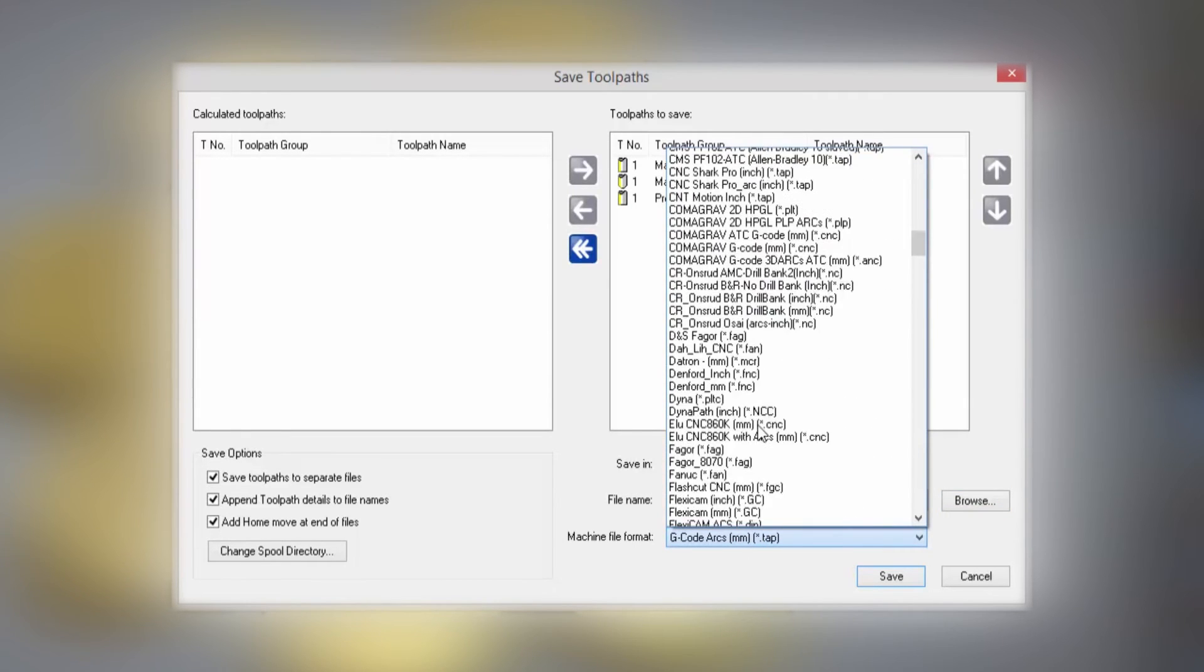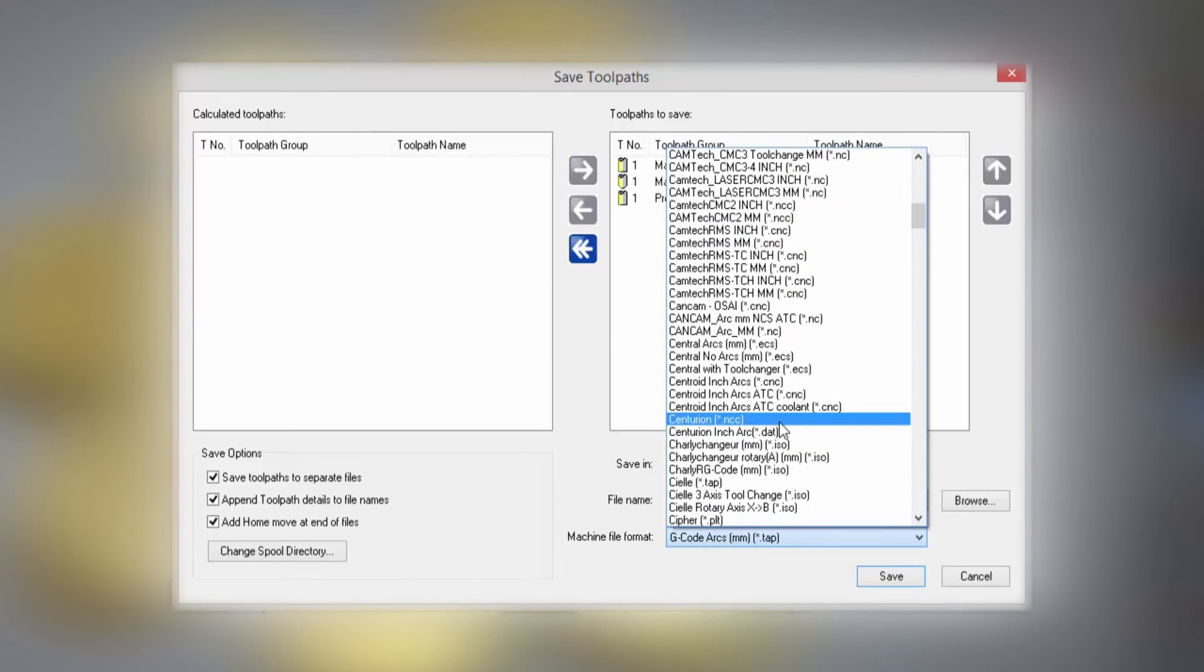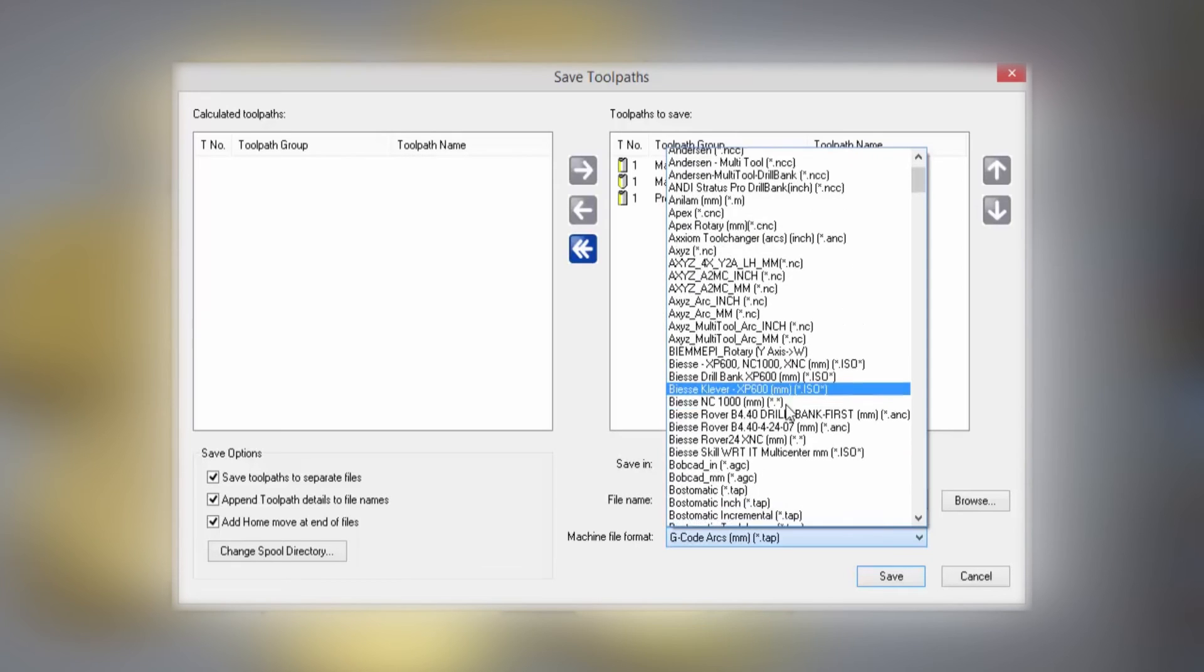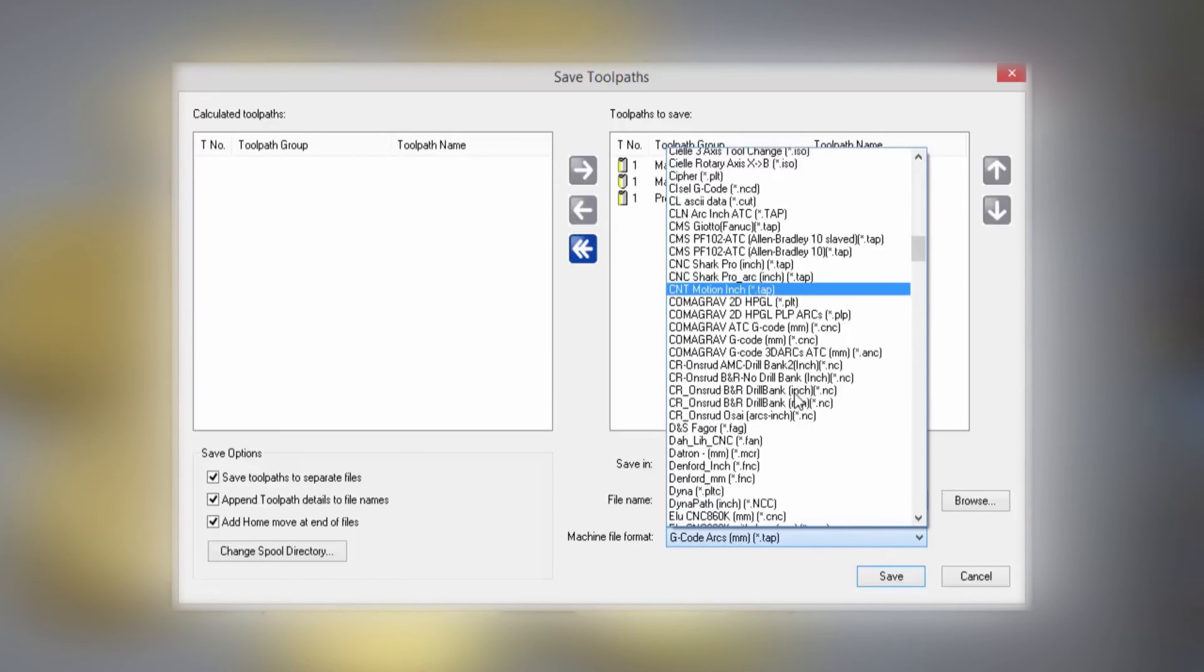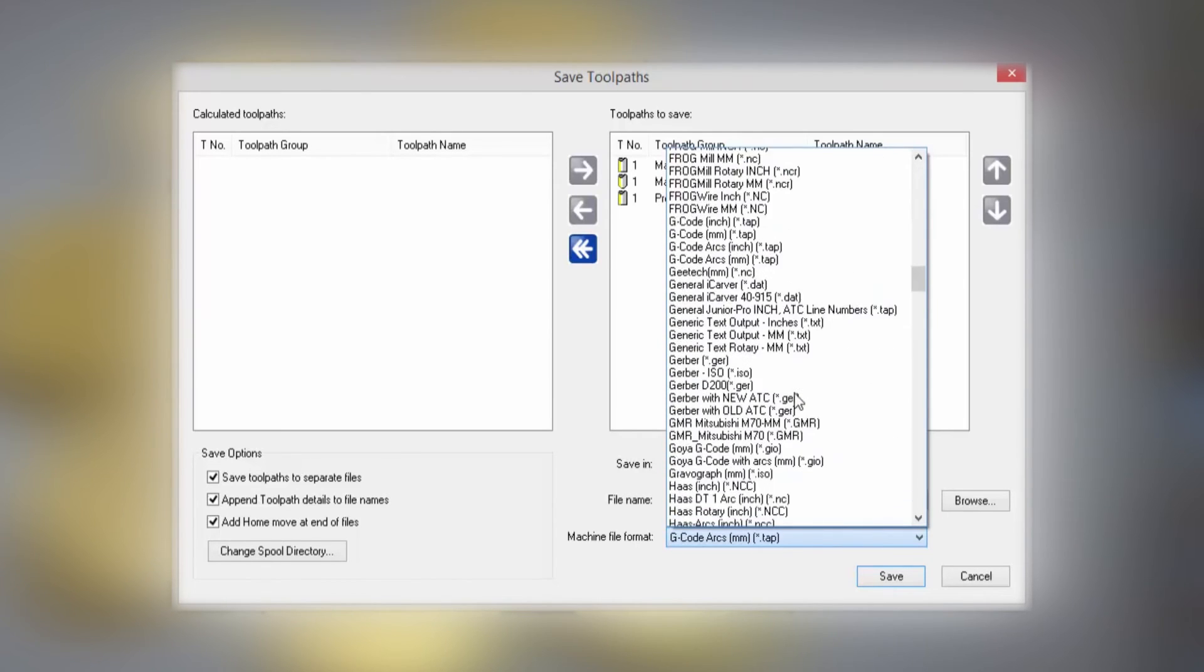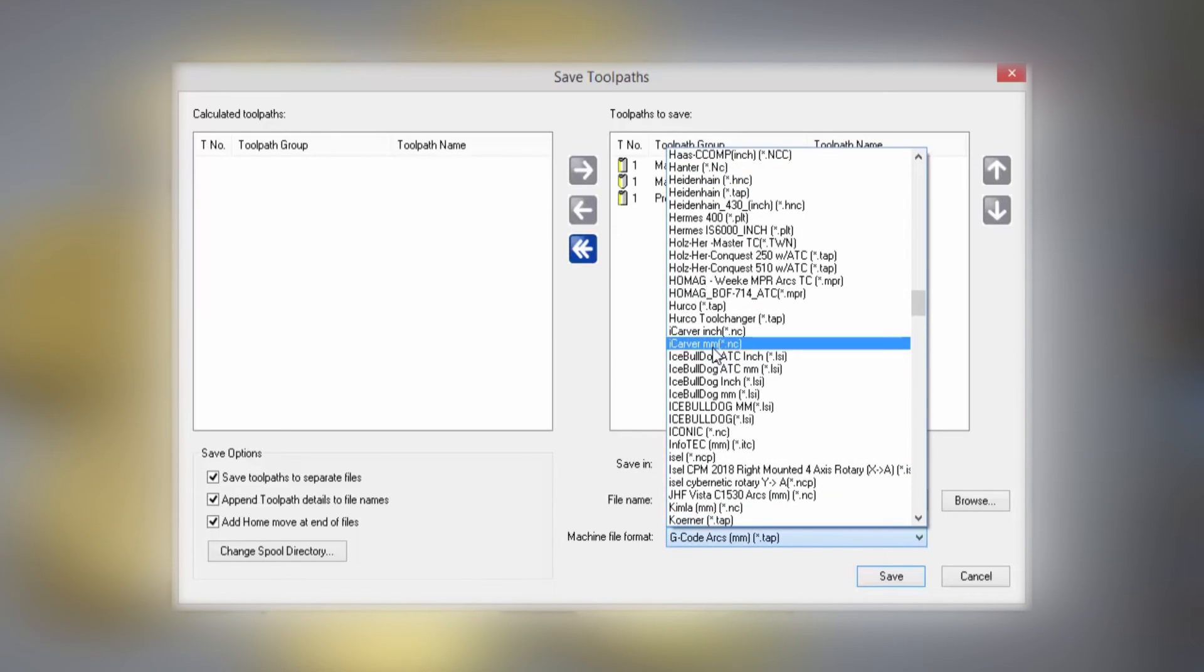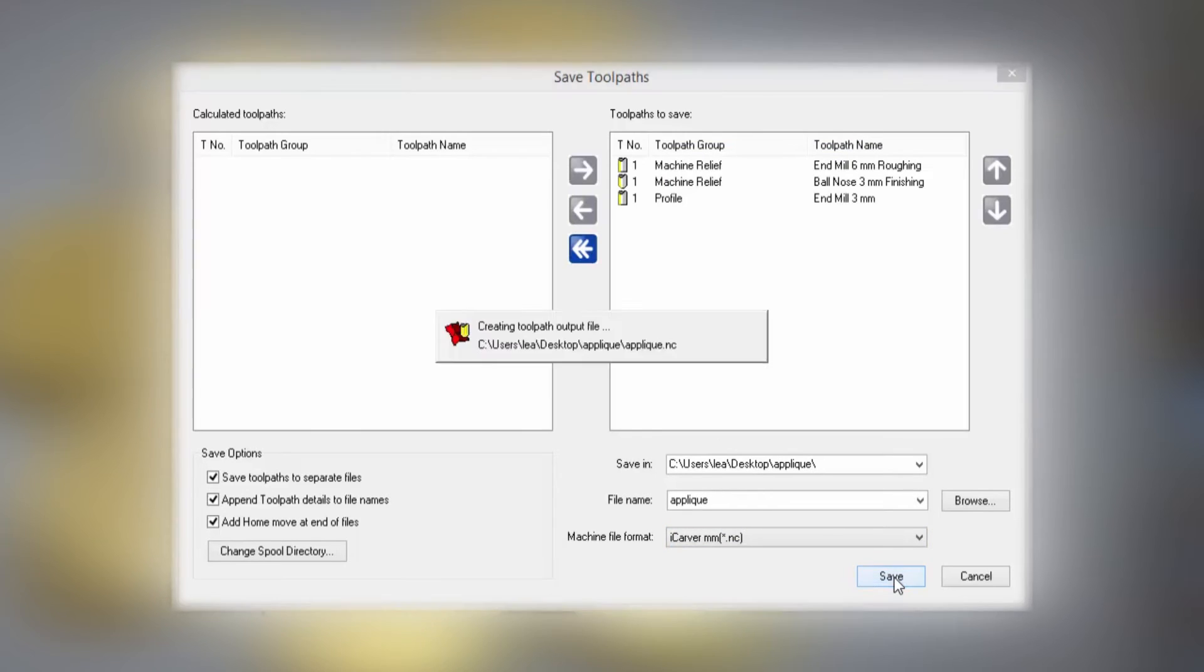If you select the dropdown, there are lots and lots of different converters, or what we call post processors, in this list. So come down and find the one that you want that will run your machine. Let's say, for instance, I've got this iCarver. Select Save and that will save the toolpaths.